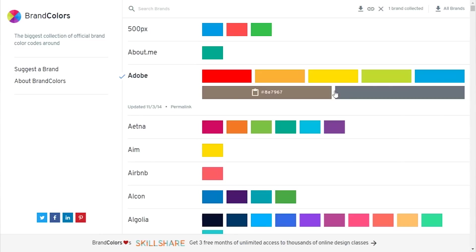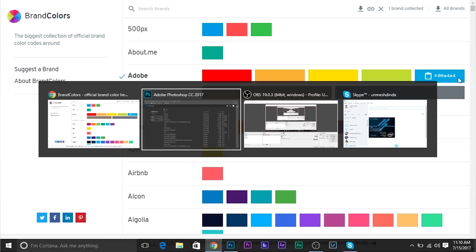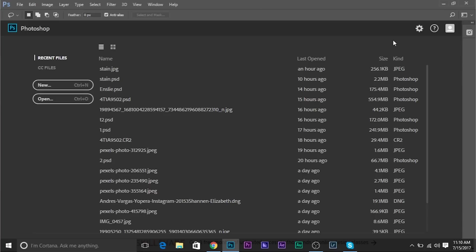So click on Adobe. It will show you the hex code. So as you can see, the hex code is 00A4E4. Just remember that. And let's move on to Photoshop.